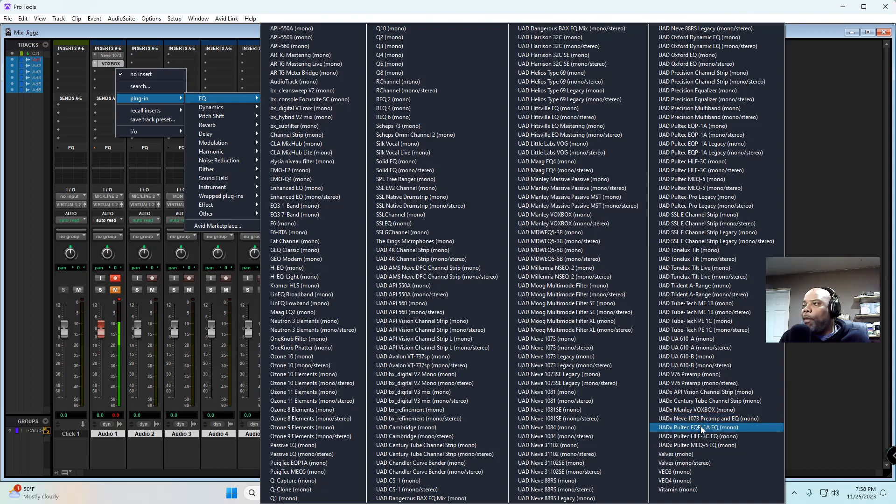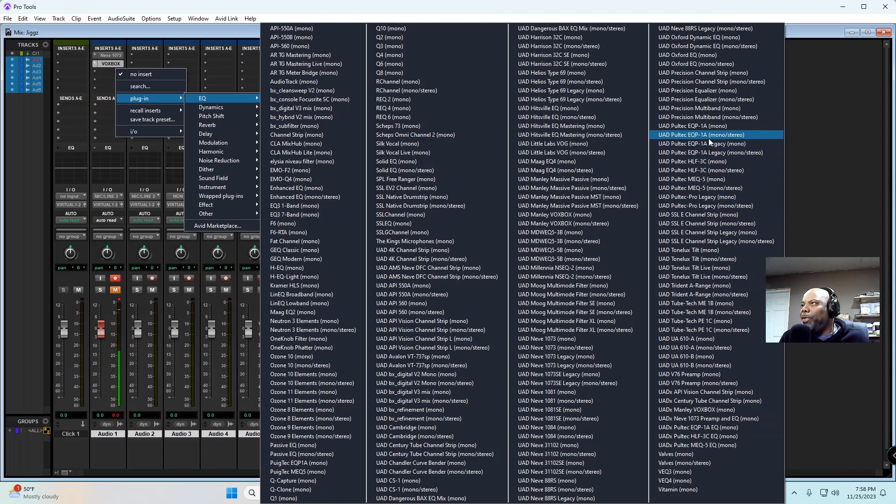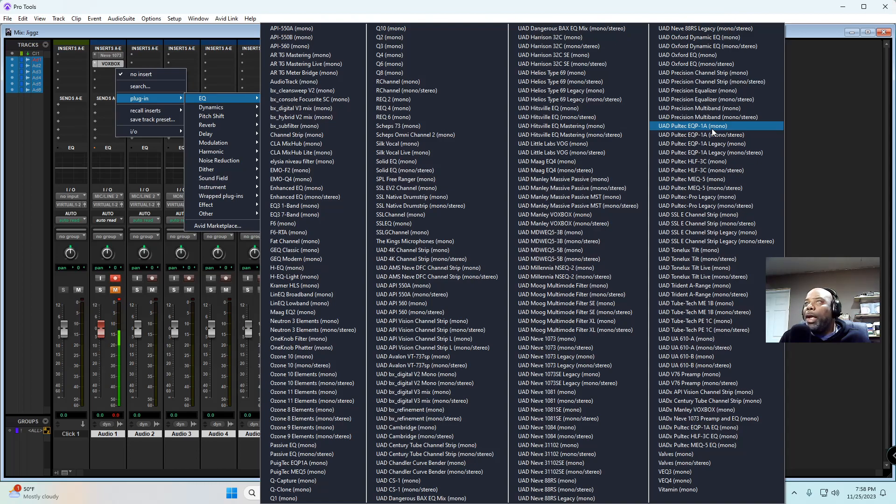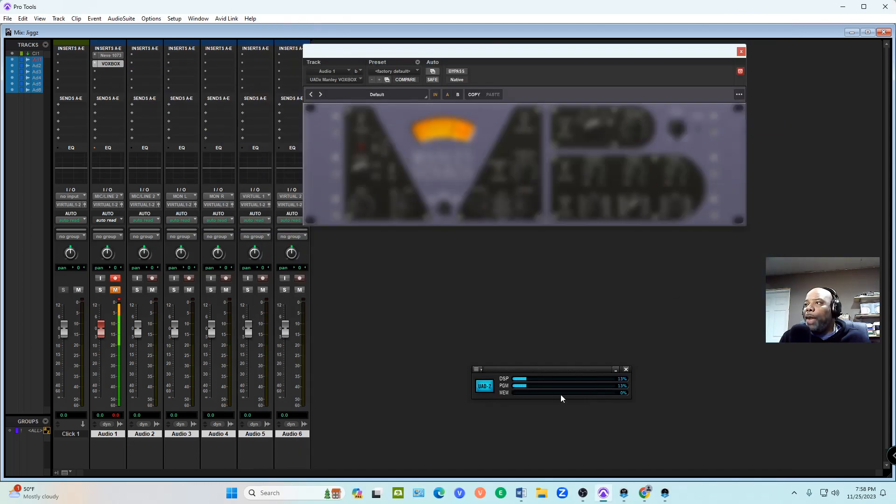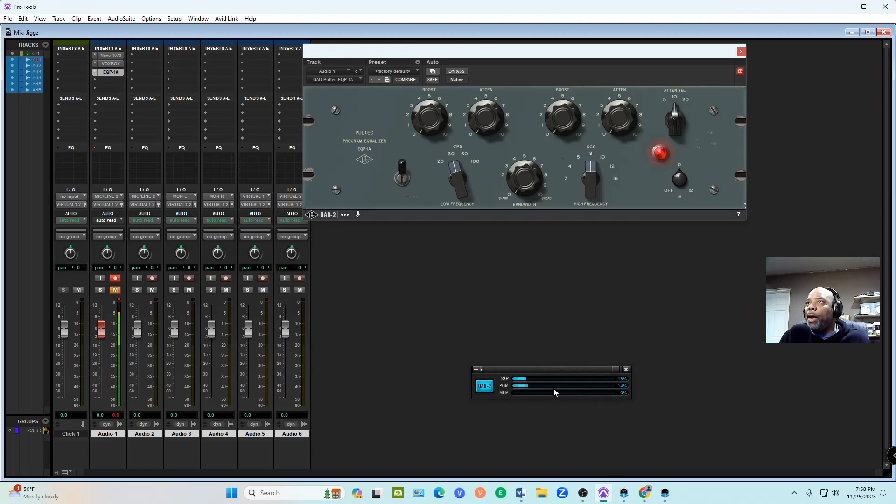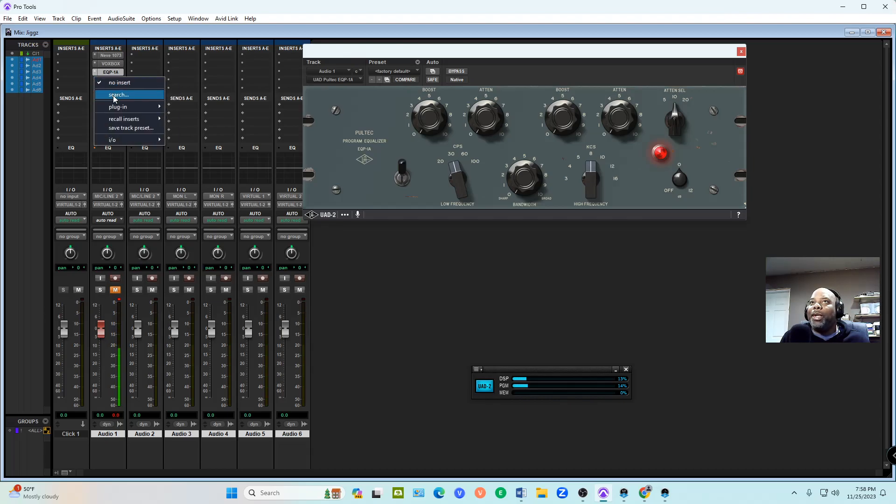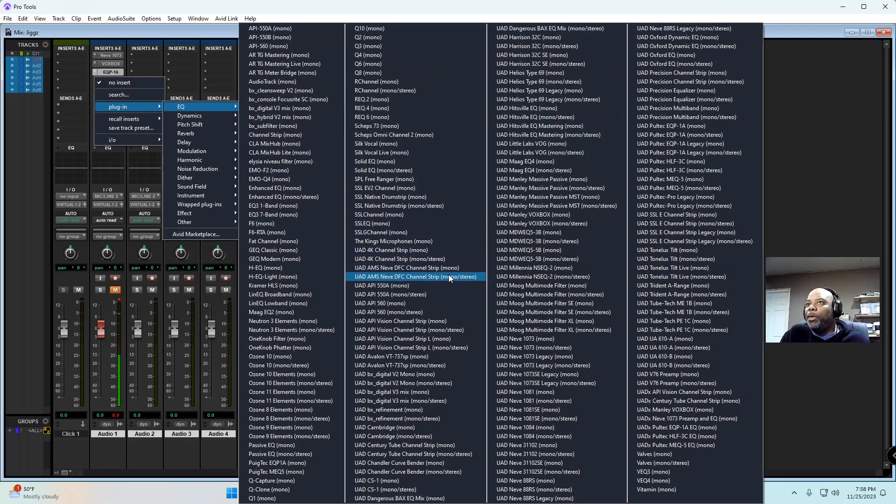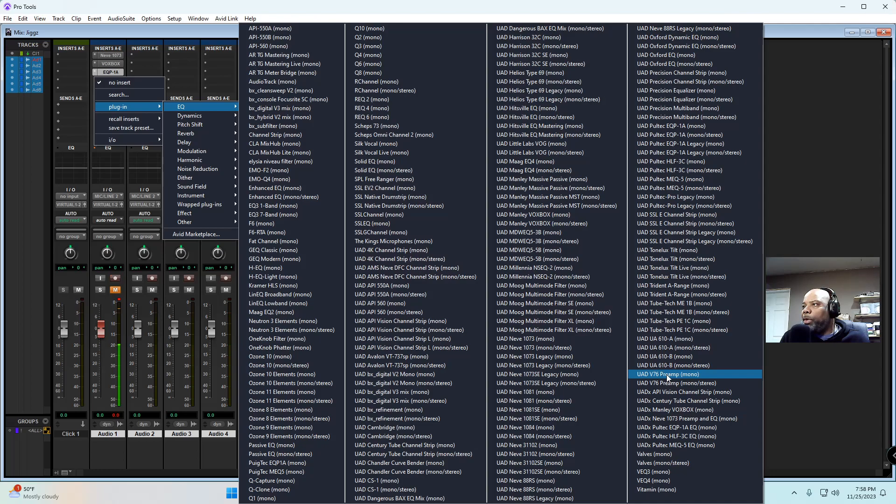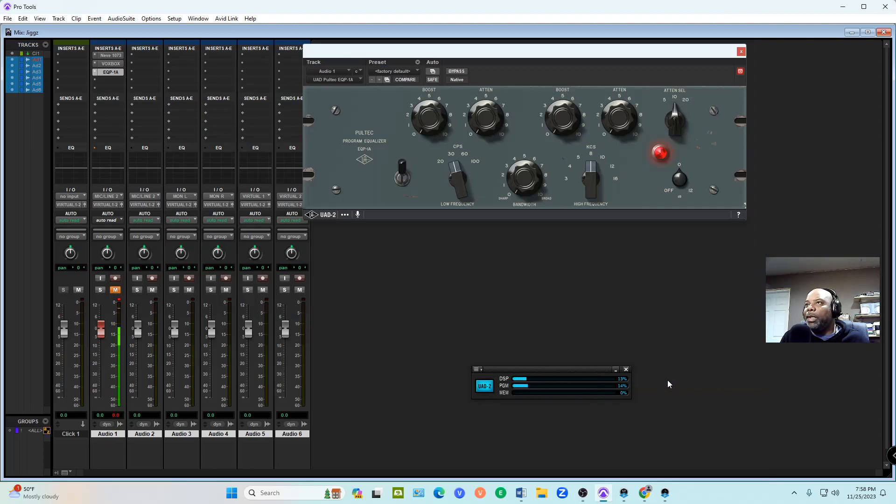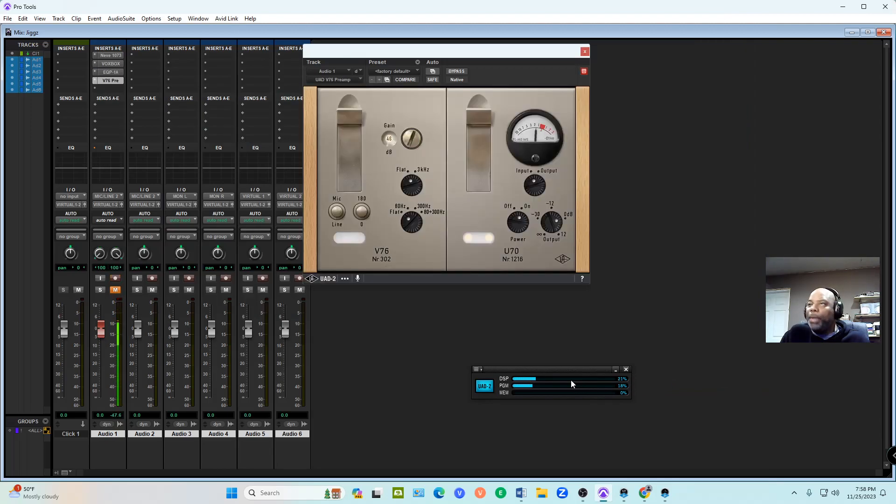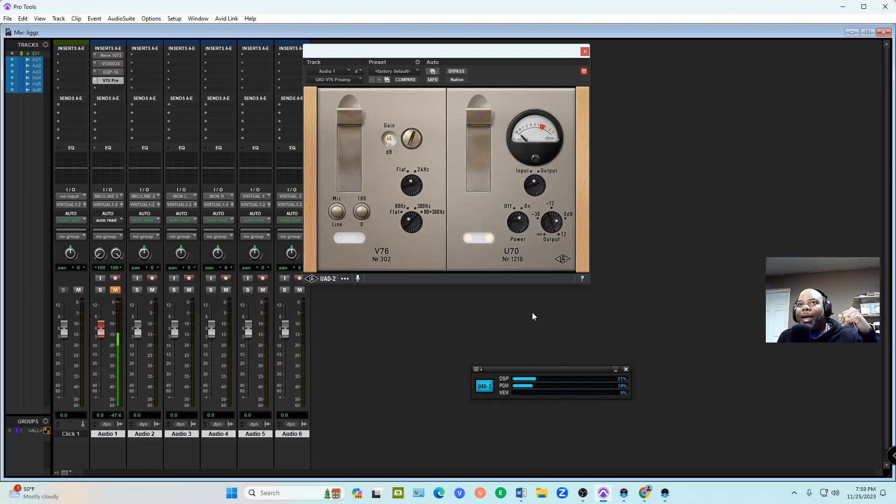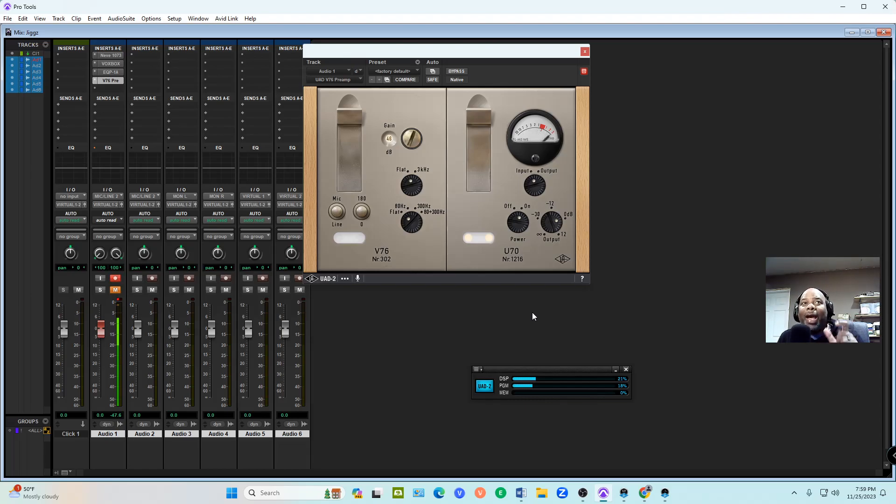The Pultec - we're going to go to UAD Pultec EQP-1A. Now let's watch what happened - it only went up 2%. That's not bad. I wonder if that makes a difference. Give me one more plug-in. We're going to be trigger happy on the plugins. I bought this one so let's use the UAD V76 - 3%. So each one uses something different. Just be mindful - UAD-X gives you the native ones that you could use and not utilize your DSP.